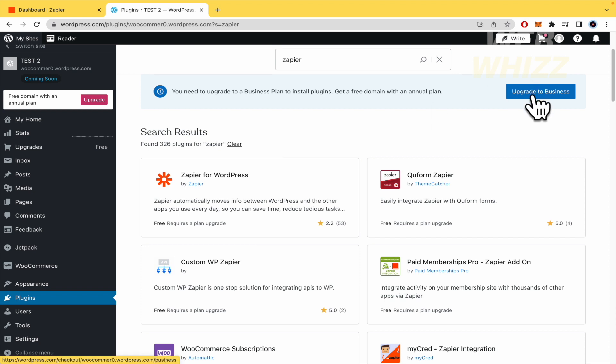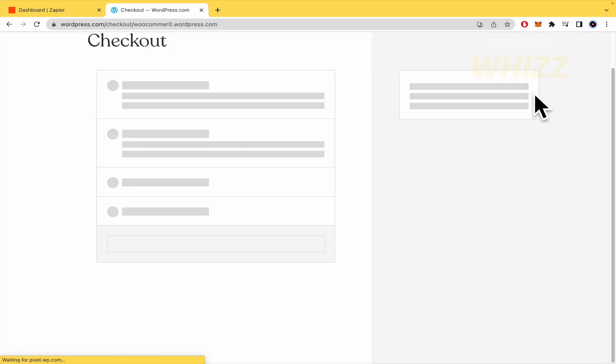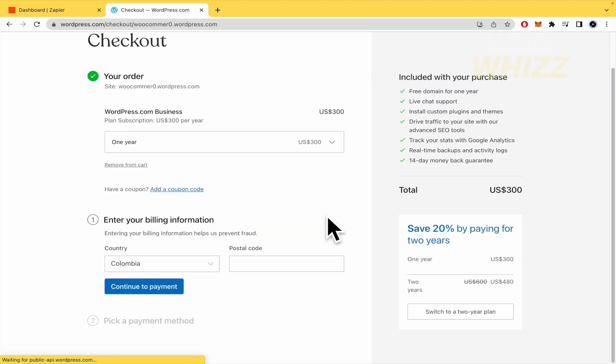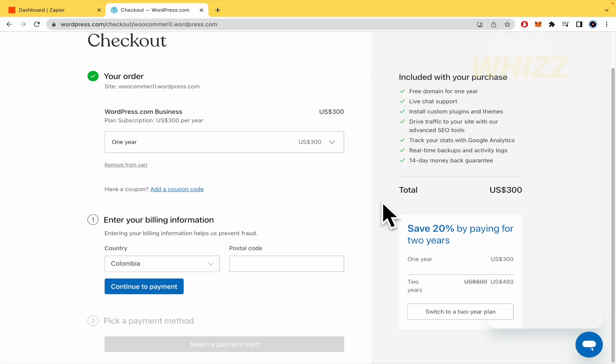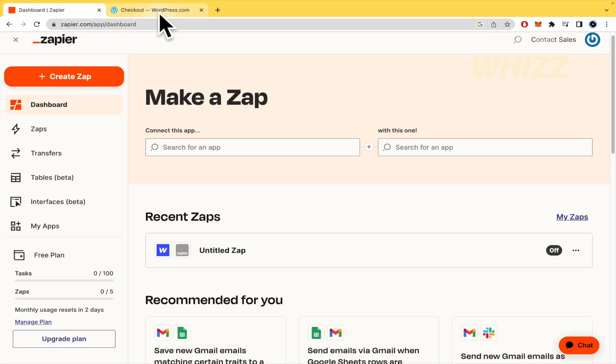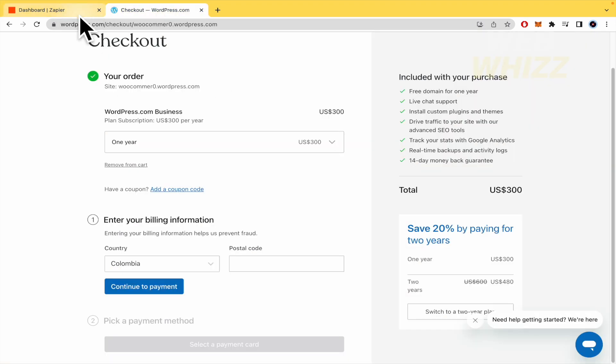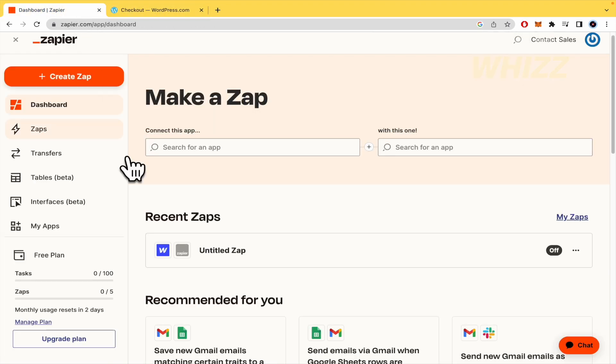So if I decide to upgrade to Business, this is going to be the price for it. So free domain for one year and obviously all the plugins that you want to use, perhaps Zapier.